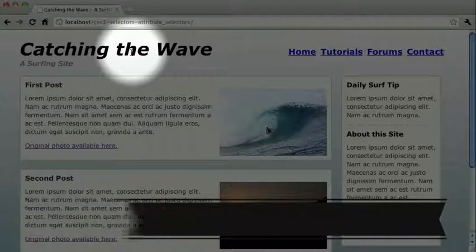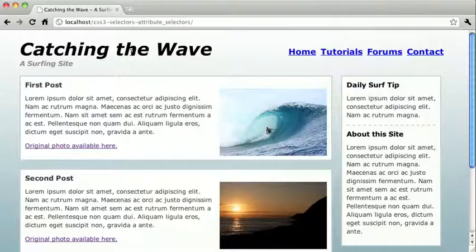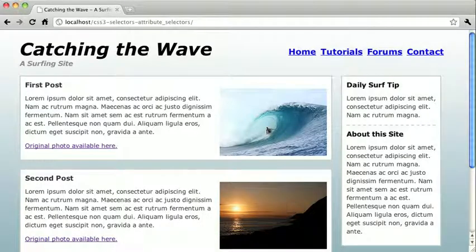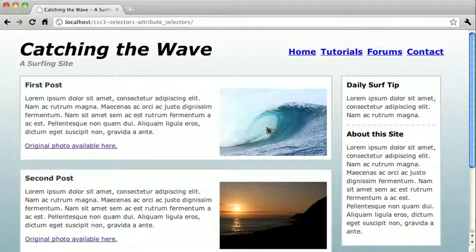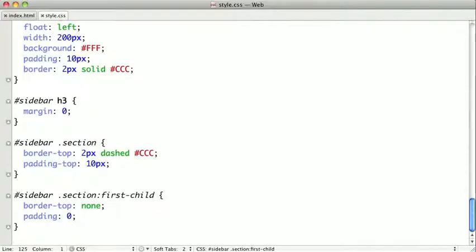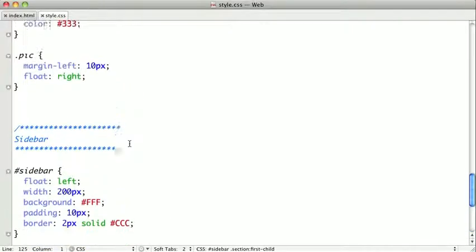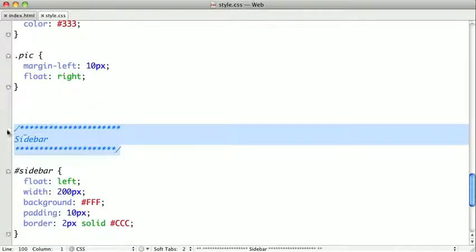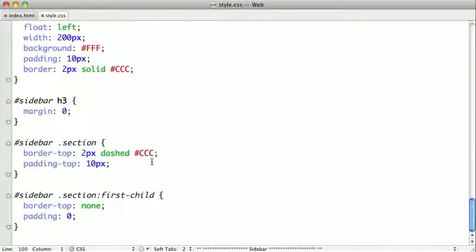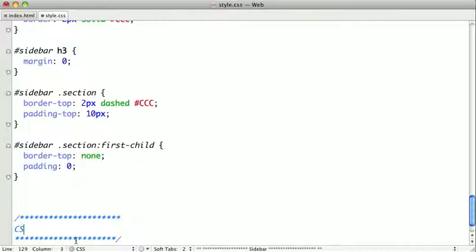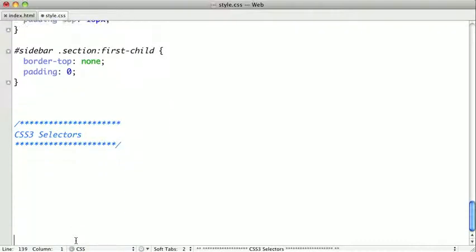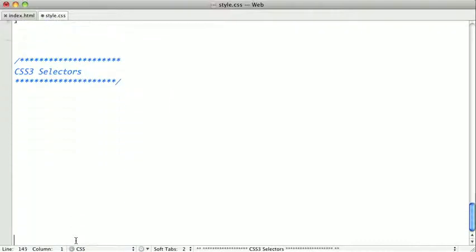Here we have a page that we did in the HTML and CSS chapters. It's kind of like a final project for CSS. Let's go ahead and switch over to our text editor. We're going to put our selectors down at the bottom of our style sheet here and I'm just going to create a new flag that says CSS3 selectors.